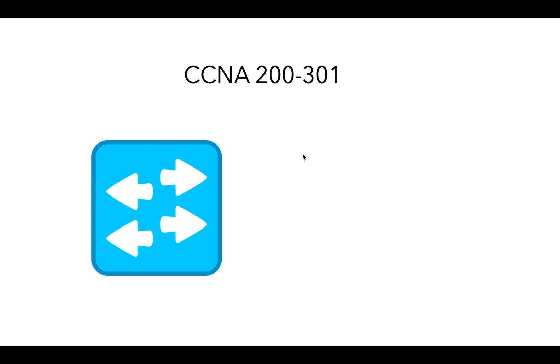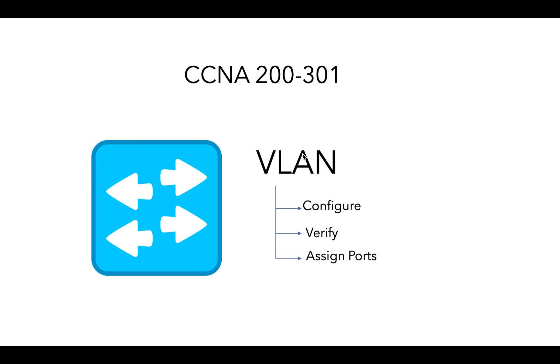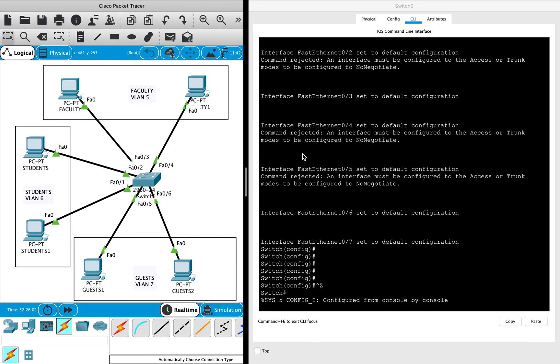Hello everyone. In this session of the CCNA series, I'll show you how to configure VLANs, verify VLANs, and assign different ports to different VLANs on a Cisco switch. Just to give you an overview, I'll be configuring three different VLANs.